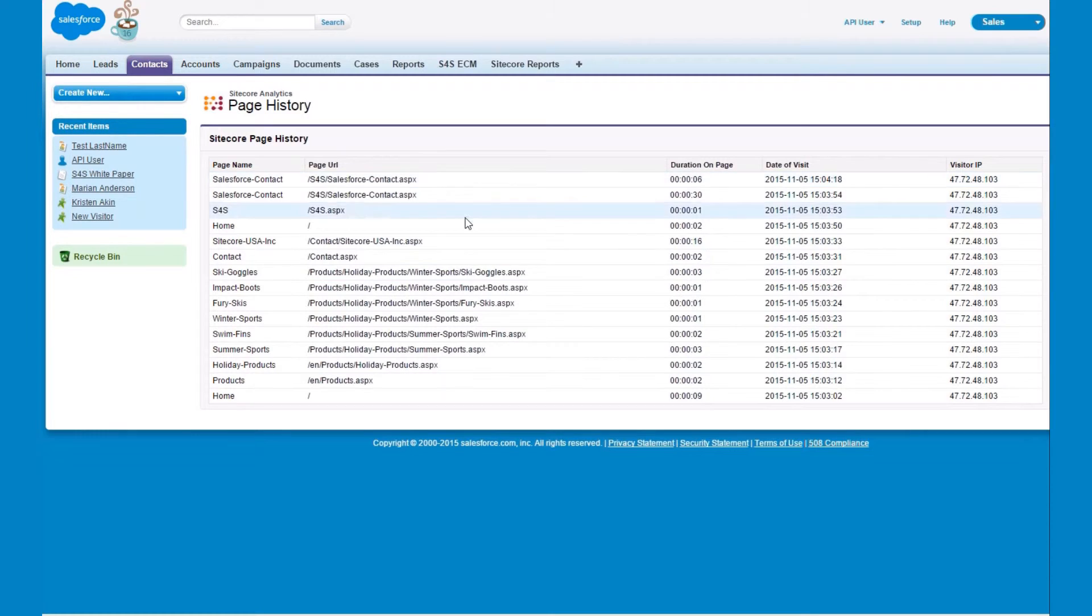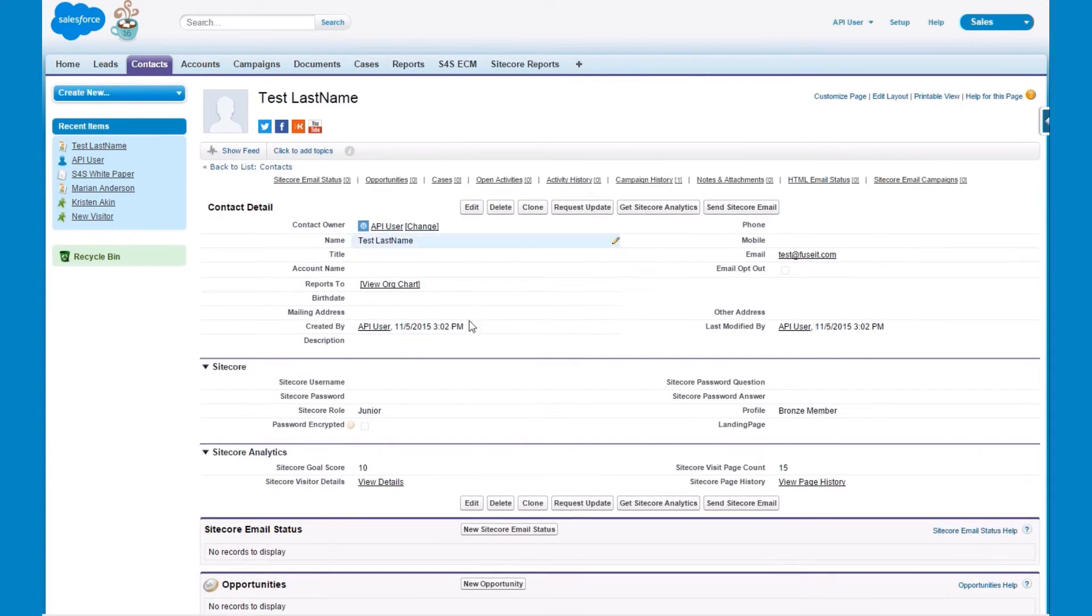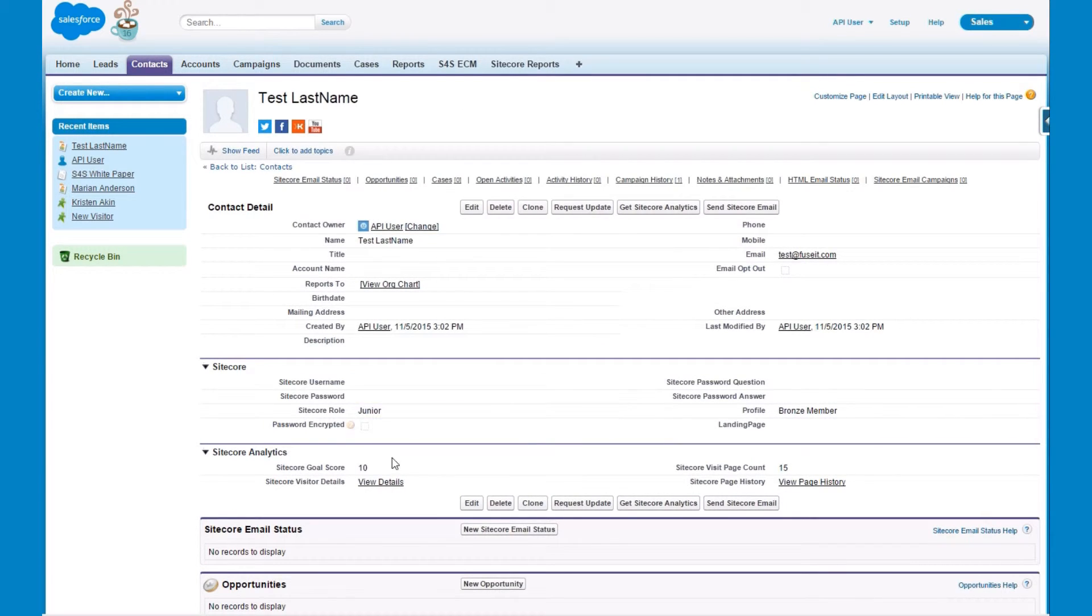From here we can then go back and look at the analytics section. In this section click on the view details button. On this page you can see the profile key values we earned as a visitor to the site.